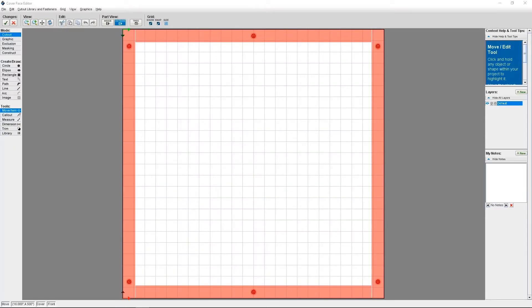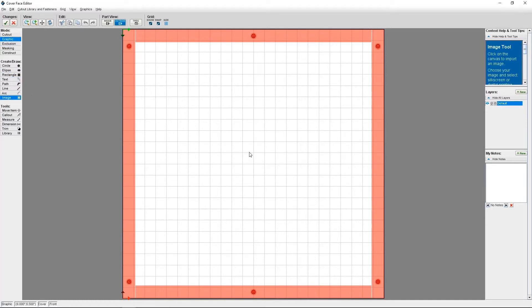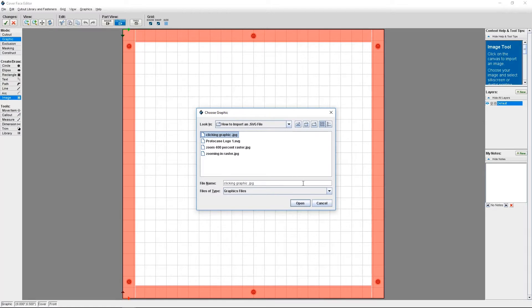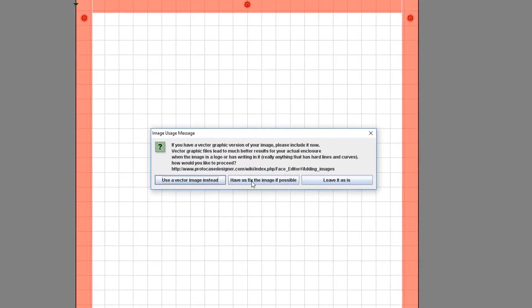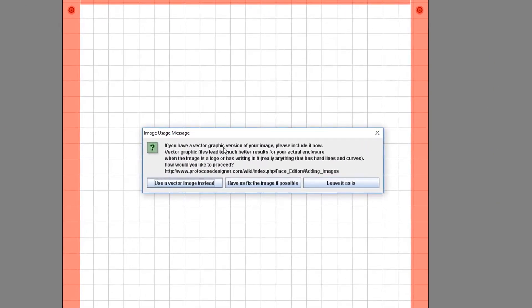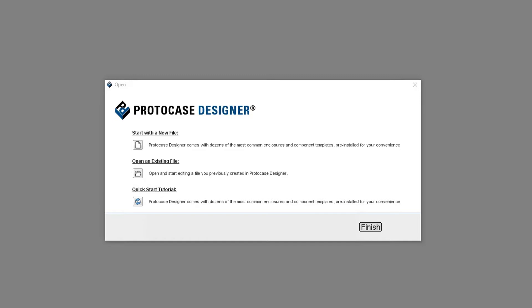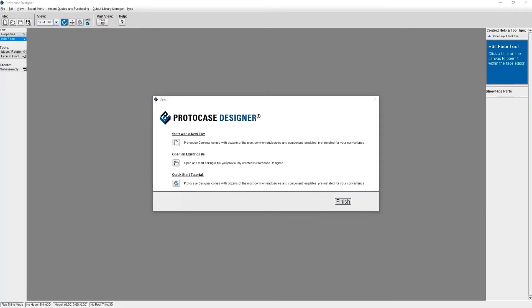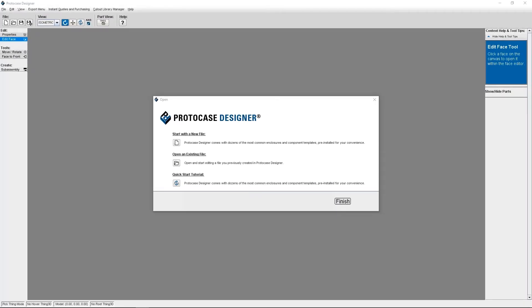In ProtoCase Designer, you can either add bitmap images or vector images. But if you add a bitmap image, the software is always going to prompt you to add a vector image if you have it. You can add vector images like Adobe Illustrator, EPS, DXF, DWG, or PDFs. However, one thing to note is that they actually won't be displayed in the software. Our graphics team will add those vector files before your order is manufactured.